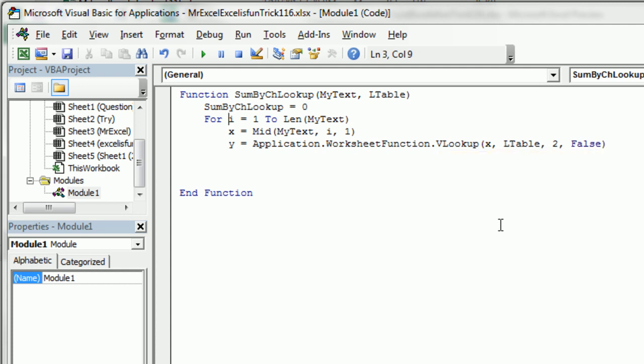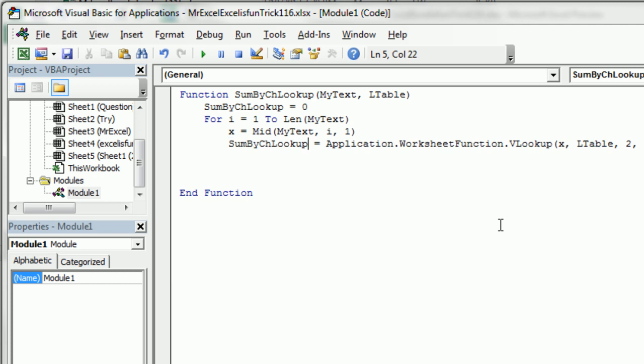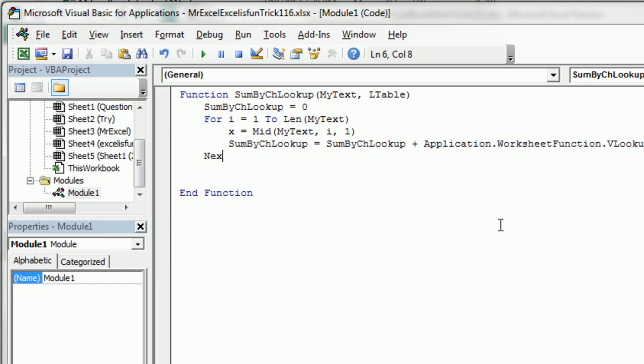And actually, as I think about this, I don't need to assign that to Y. I can just kind of increment this variable as we go. So we're going to say that is equal to that plus this. Next. And that's it. When we're done, whatever's in SumByCHLOOKUP gets passed back to Excel.